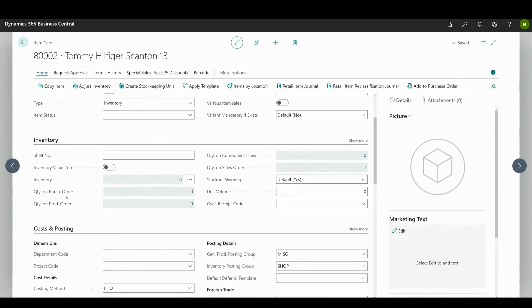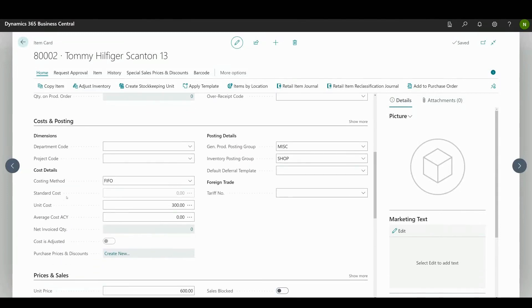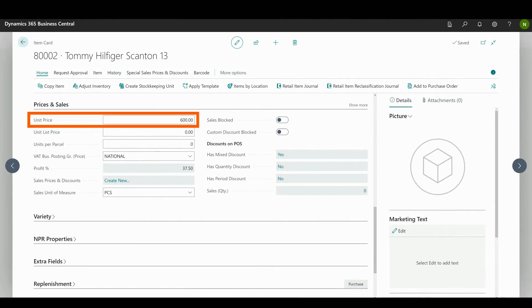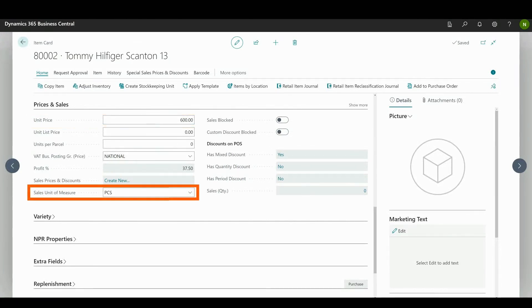To set advanced prices, open an item card and navigate to the prices and sales section. Unit price is the price at which a single product quantity is sold. It is the item's price based on its unit of measure.